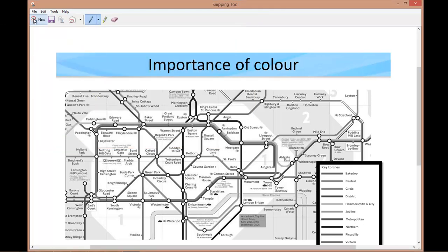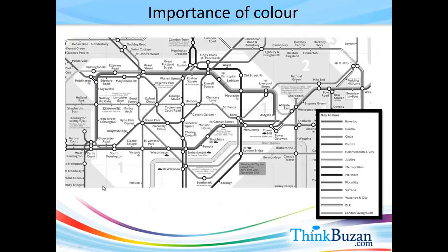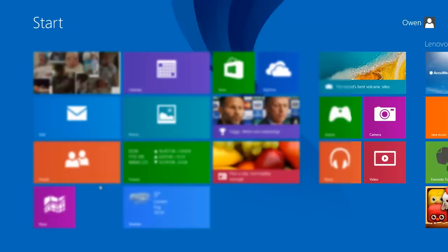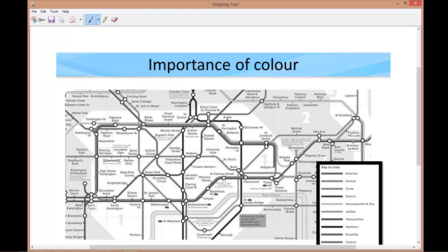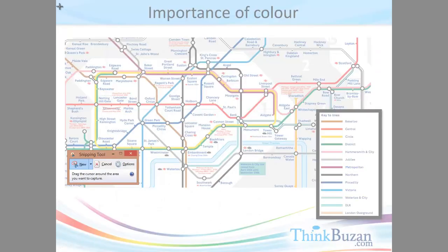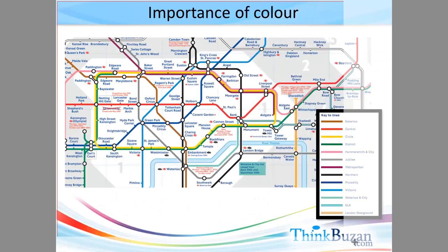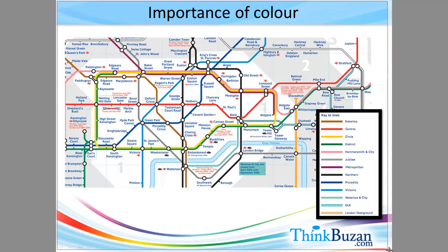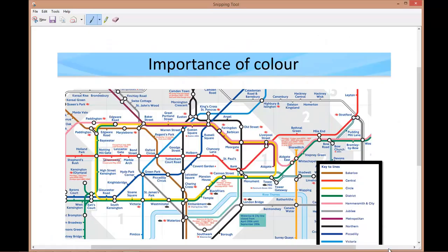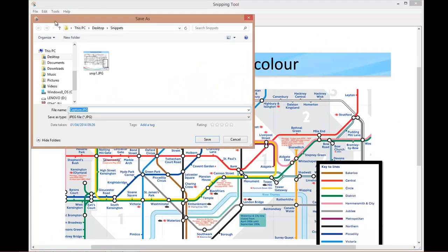I'm going to repeat this process for the other two slides. So here's the next slide showing the importance of color. Again snipping tool, capture the area and save this. This time I'll call it snip2.